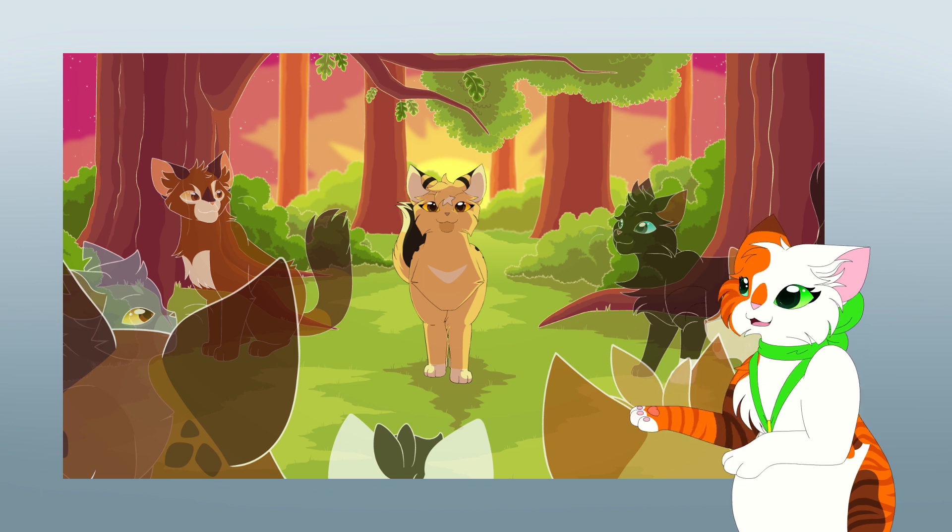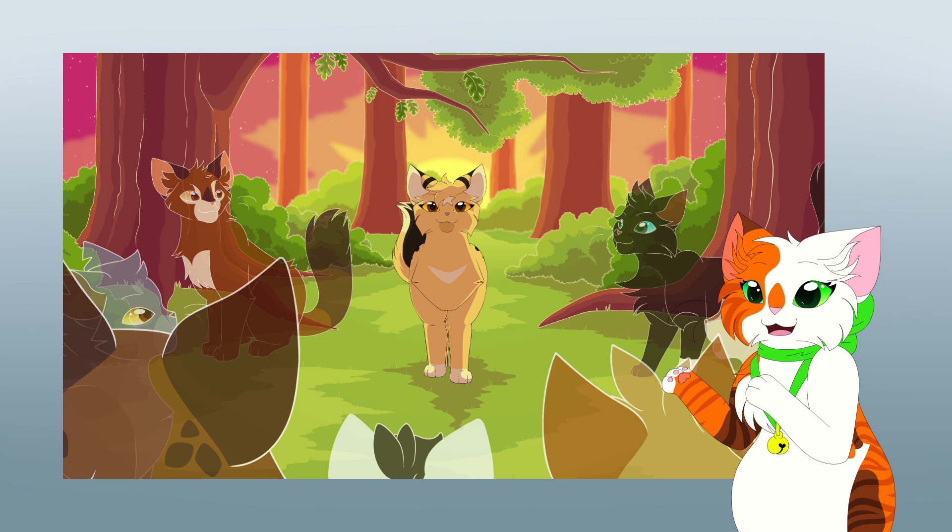For StarClan, I overlaid Leopardstar's colors with golden yellow and did the shading with purple. The eye highlights are this time a bit more yellowish to convey a warmer environment and atmosphere.